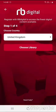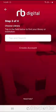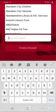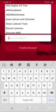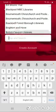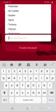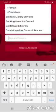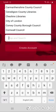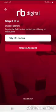Then touch 'Choose Library' and if you tap in the search box you'll see a pop-up list. If you just scroll down this for a little way you'll find City of London. Just touch on City of London to select this, then touch 'Create Account'.